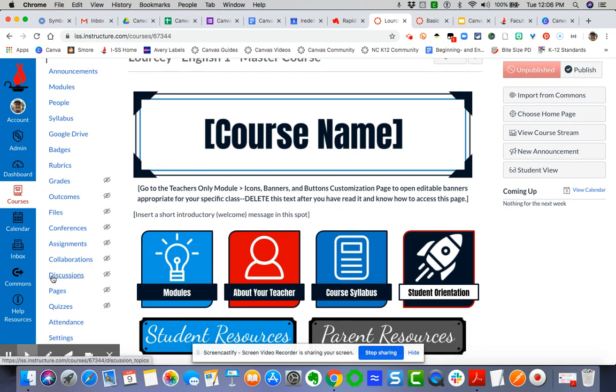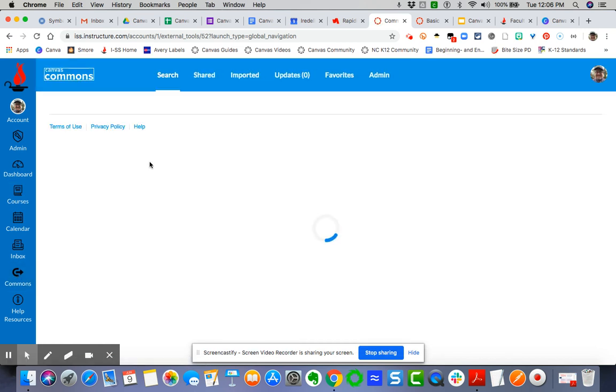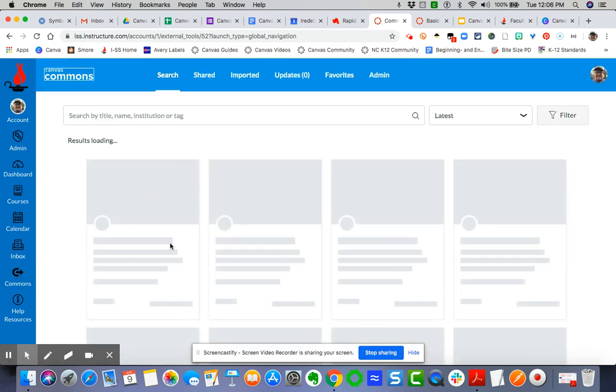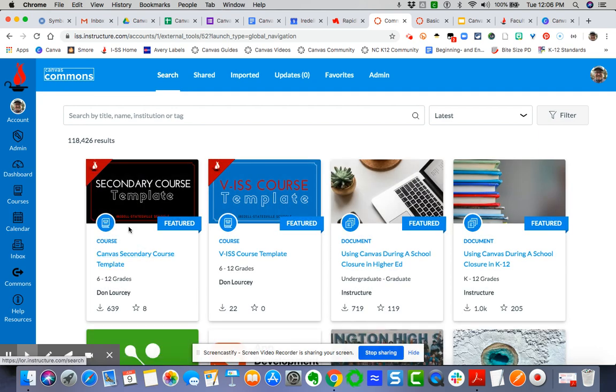item is on the featured content, but I could come over here and say Filter. I'm just showing you these two different ways. I can check Iredell-Statesville